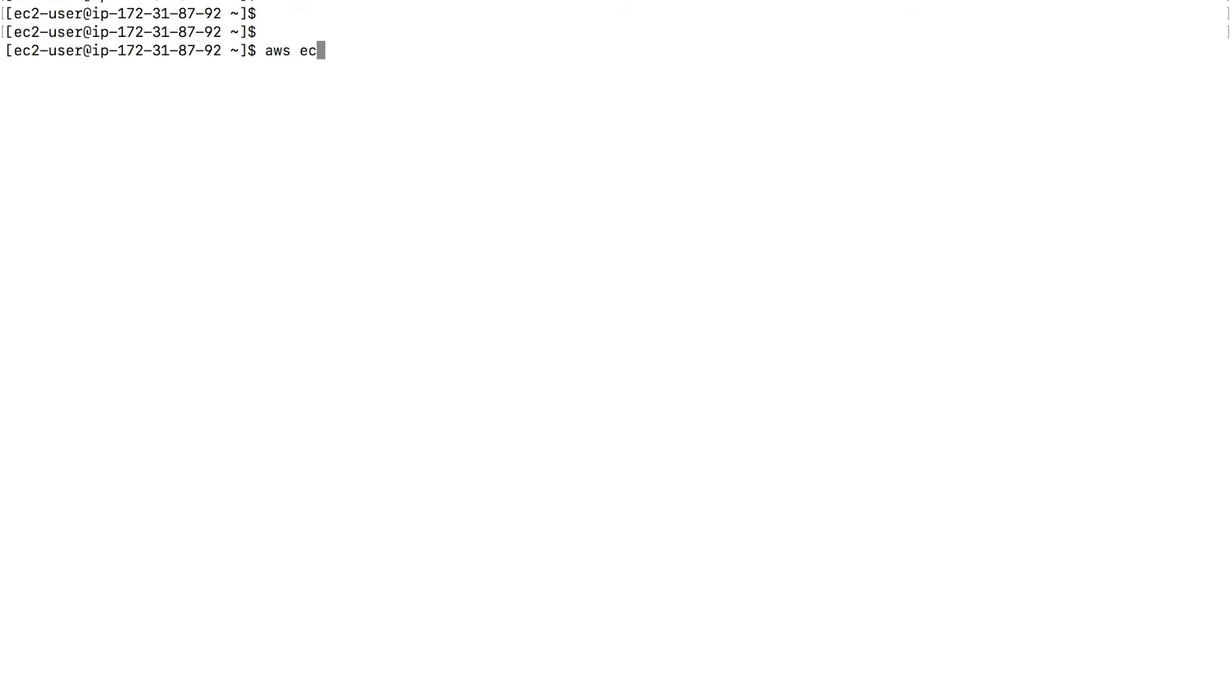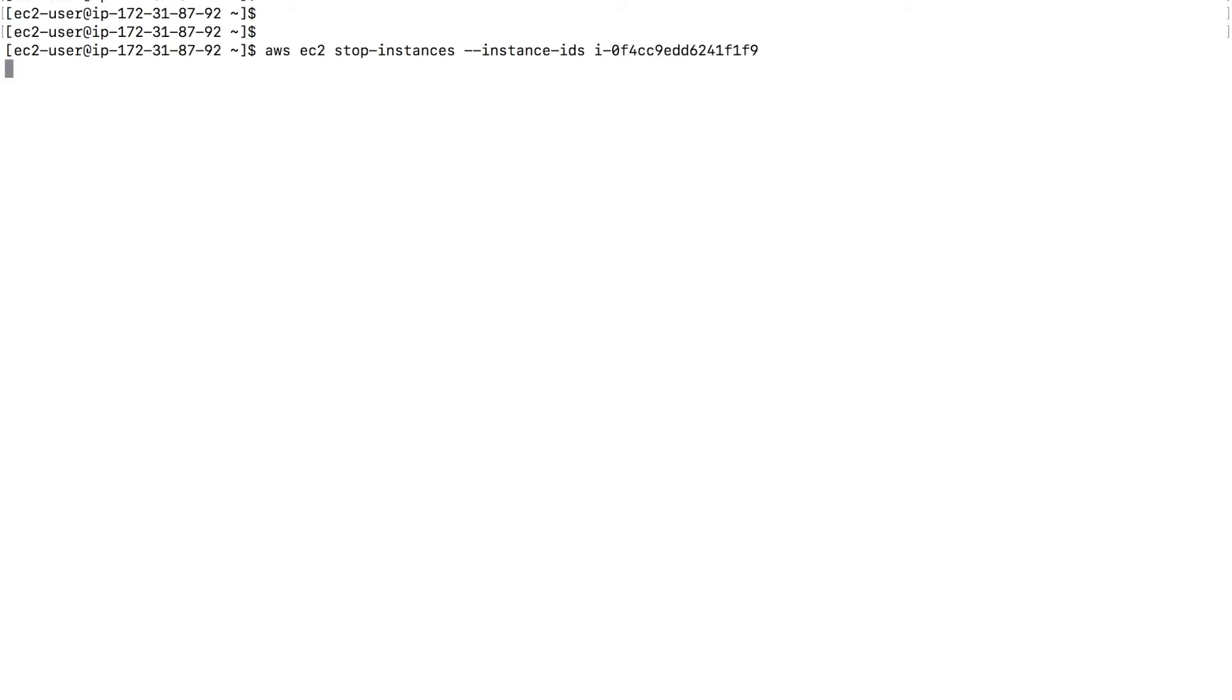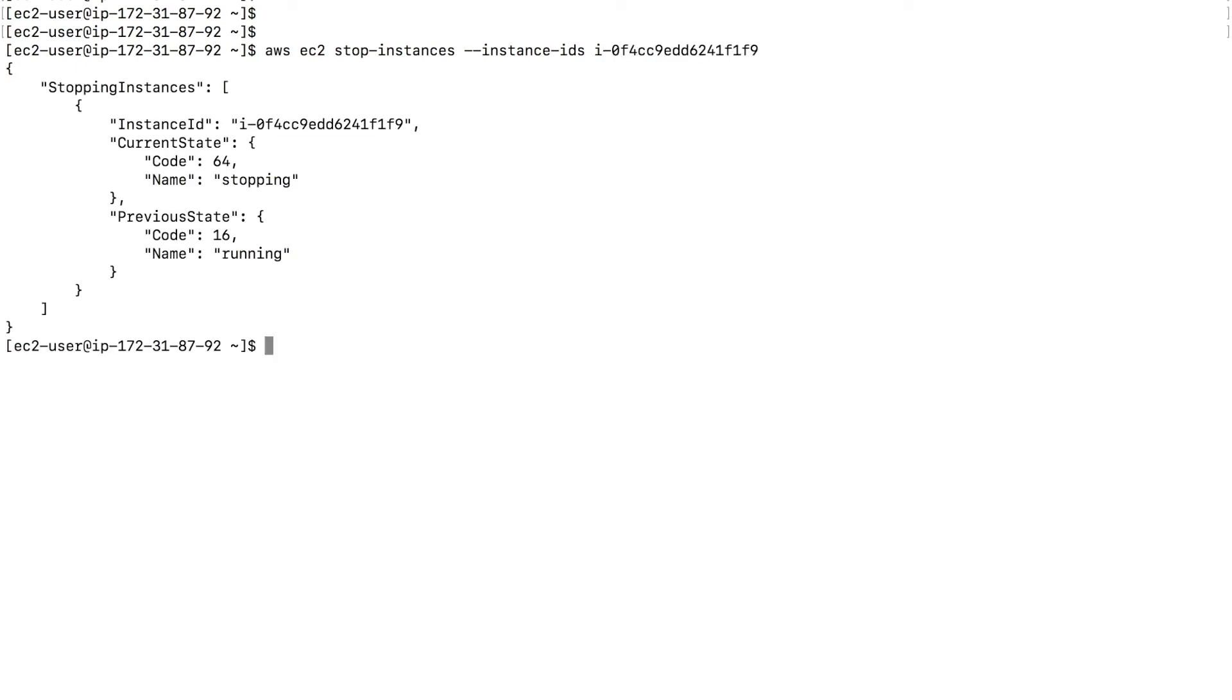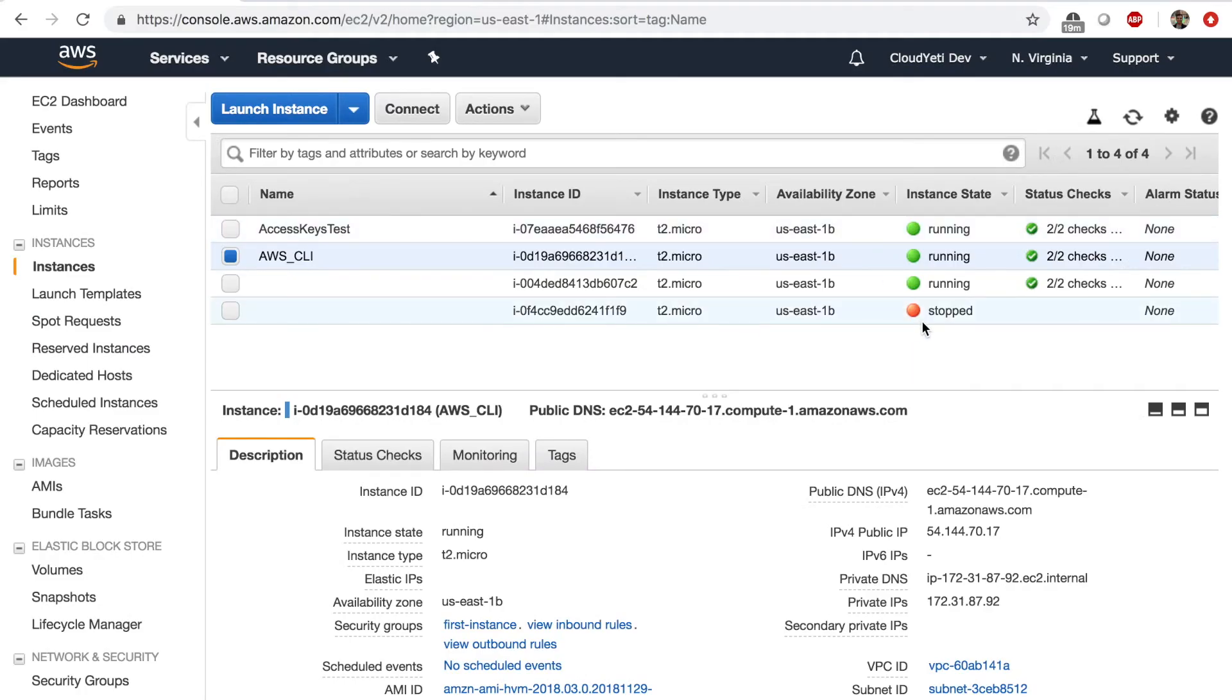Stop this instance. AWS EC2 stop-instances instance-IDs and paste the instance ID. So once we stop the instances, let's go ahead and make sure it is stopped. Yes, it is.